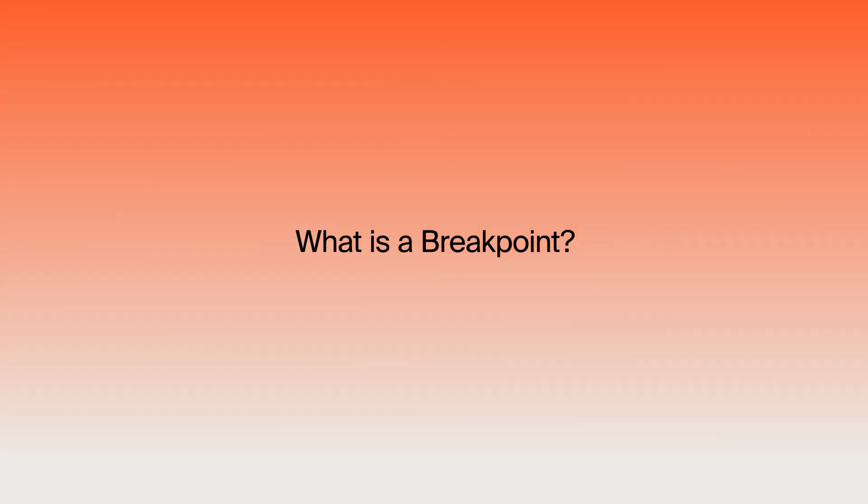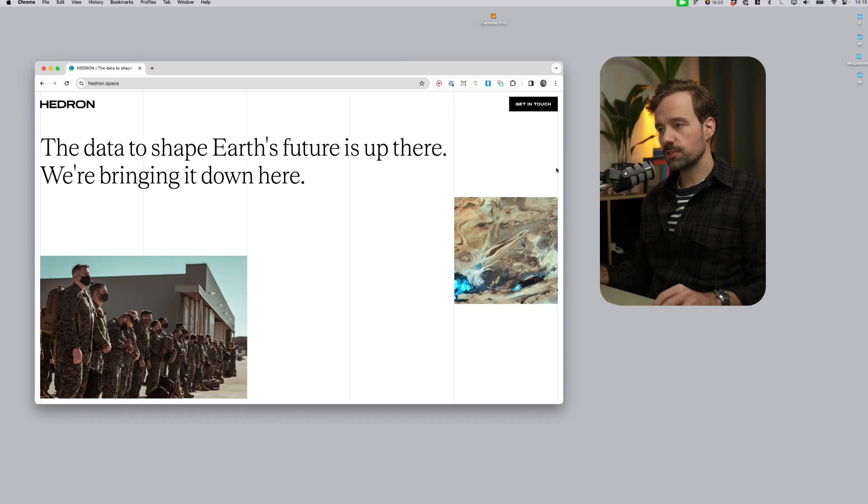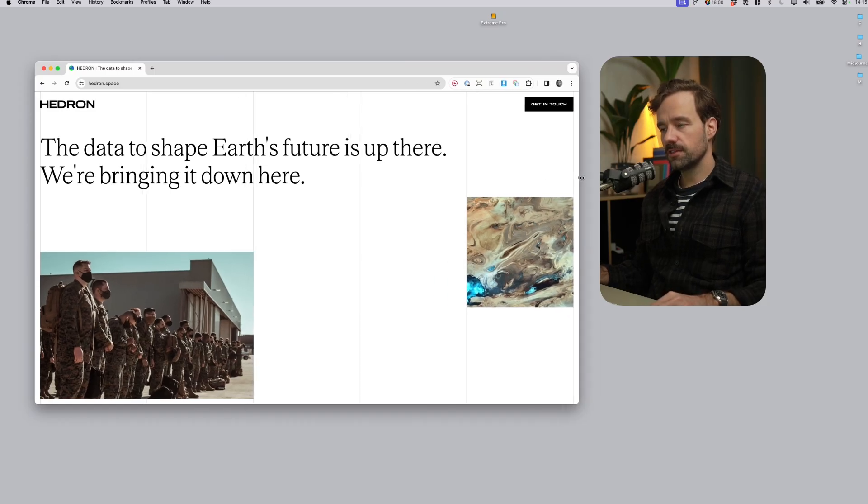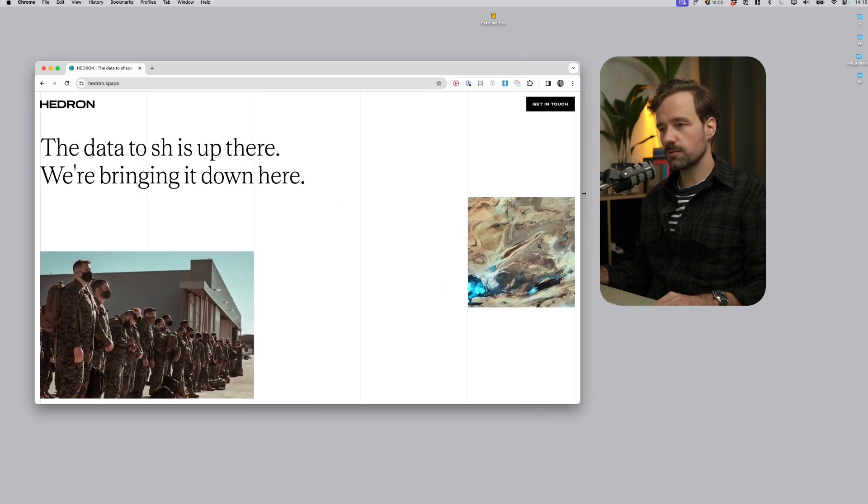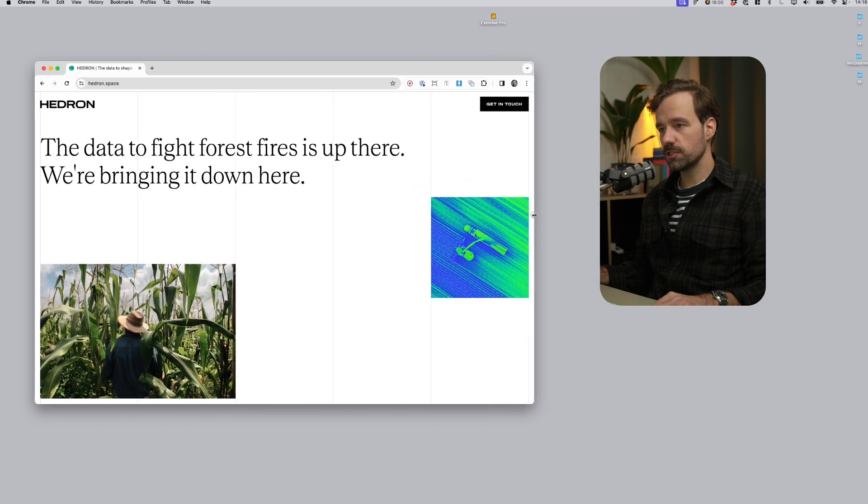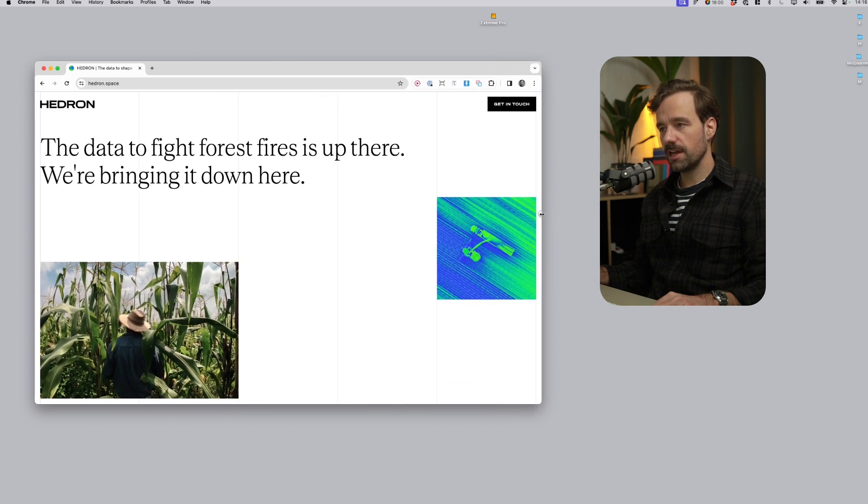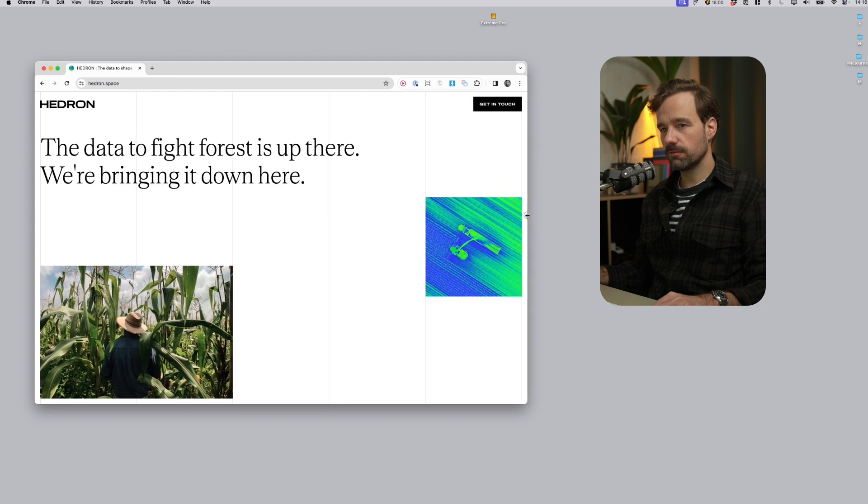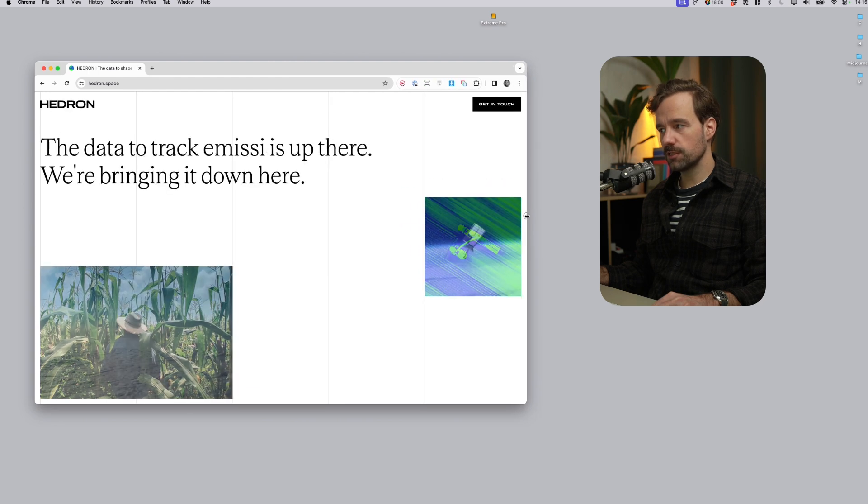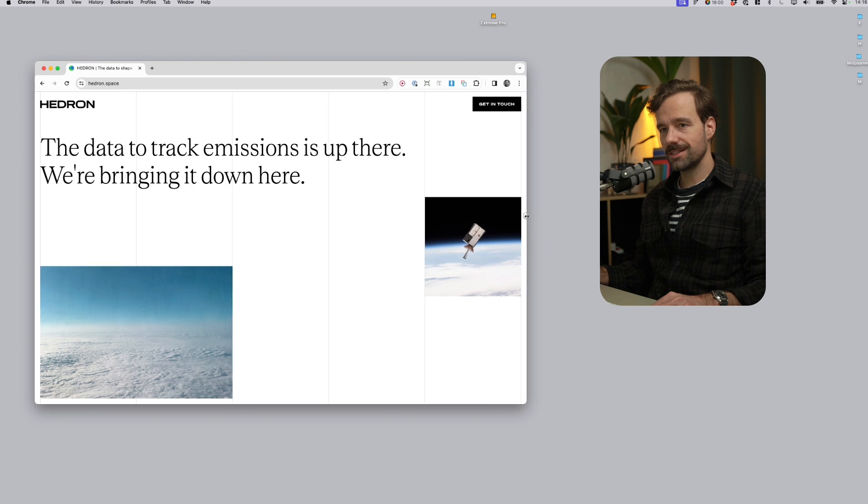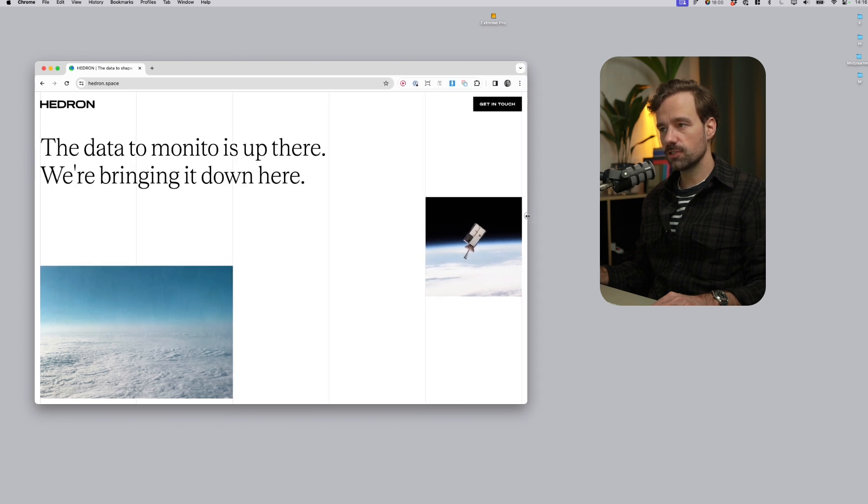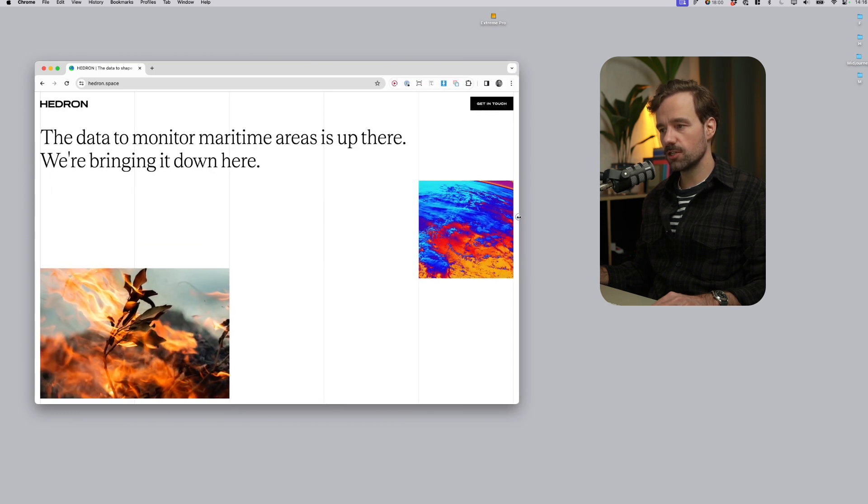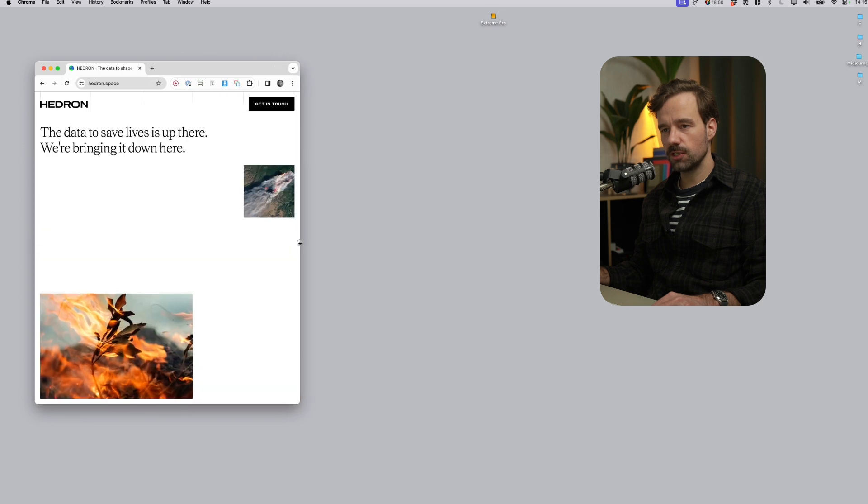The next thing we need to know is what is a breakpoint. So as you've seen before, the design adapts and stretches without any major changes in layout until I reach a point. For example, here is a point where something changes. The text size changes, the logo size changes, the button size changes. And the next one is here.